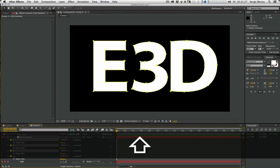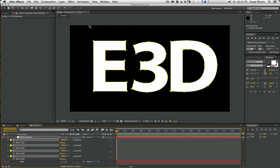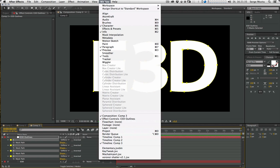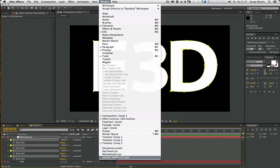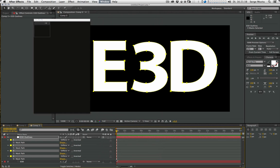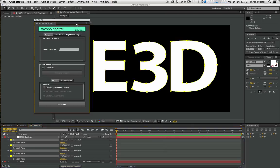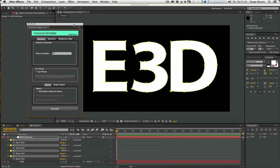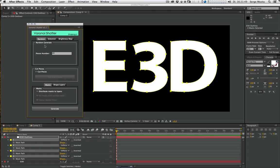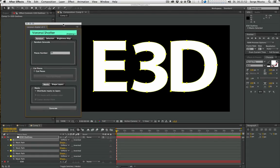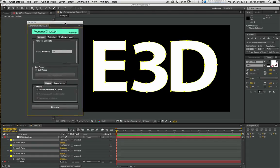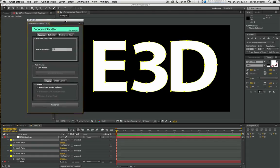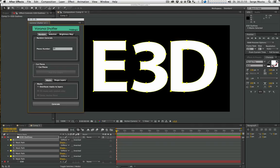We select our mask. And if we have successfully installed the plugin, we can find it under Window. And it opens up this window here. And now we focus on Random, on the Random tab. It does way more, this plugin, but for our tutorial this time we focus just on Random.